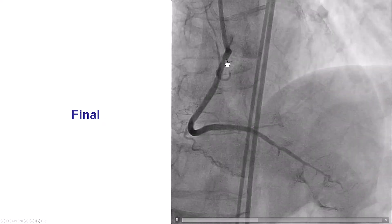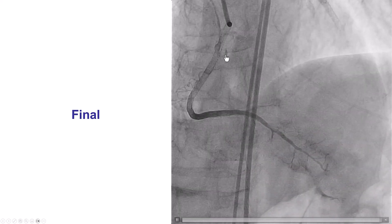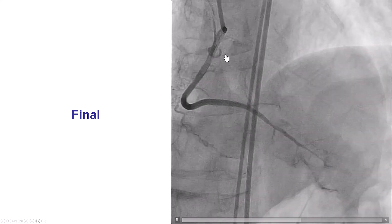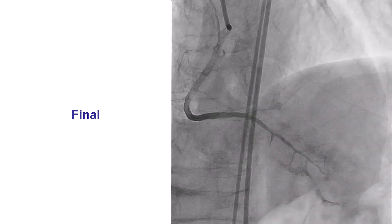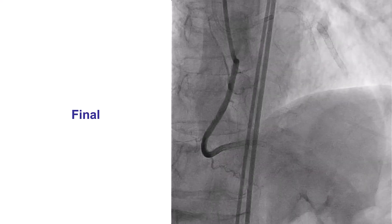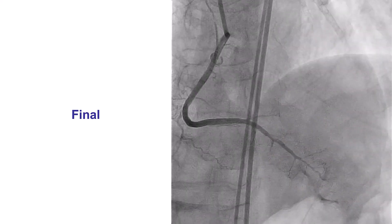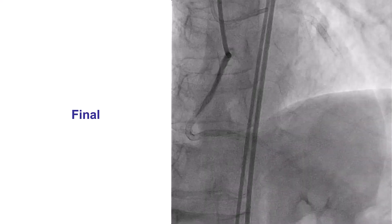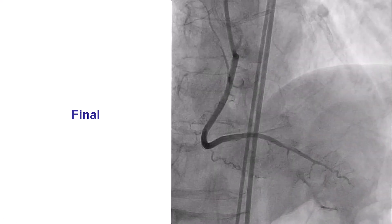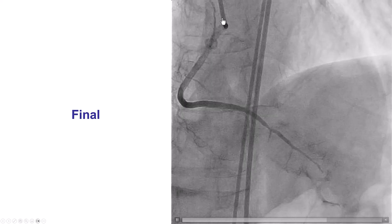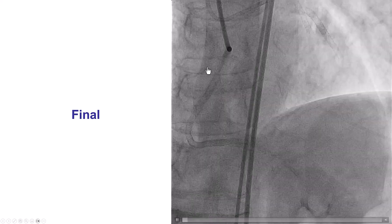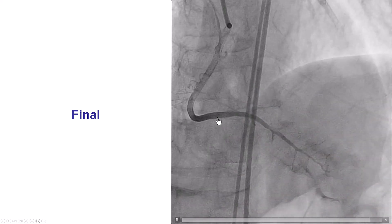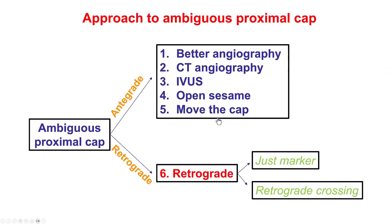Very important when we use the move-the-cap techniques is that we need to be able to re-enter. So having experience with the Stingray system and with dual-lumen microcatheters is important, because going extra-plaque is the first step and it requires getting back into the distal true lumen.